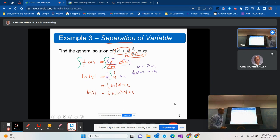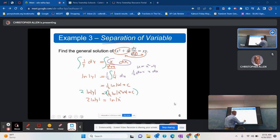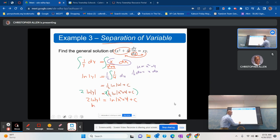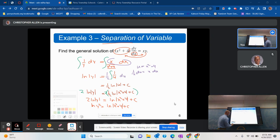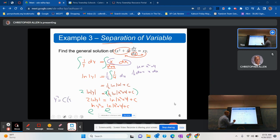Technically this is the solution, but I'll clean it up. Multiplying both sides by 2 gives 2 natural log of y equals natural log absolute value of x squared plus 4 plus c (since 2 times c is still c). Then I can write natural log of y squared equals natural log absolute value of x squared plus 4 plus c.